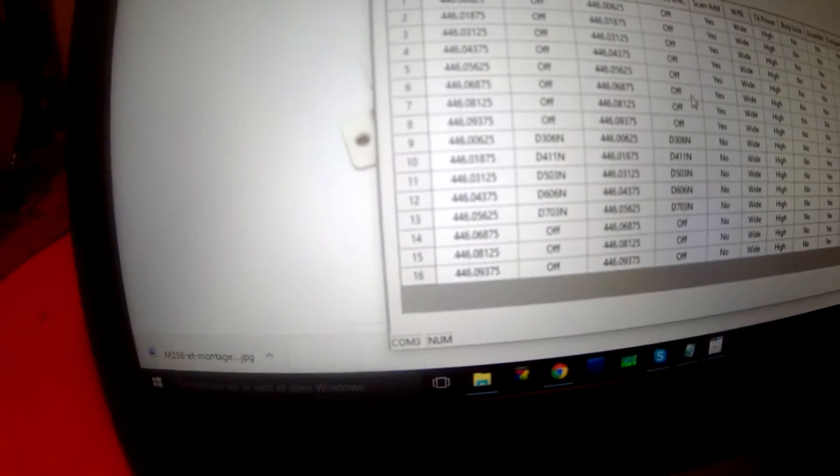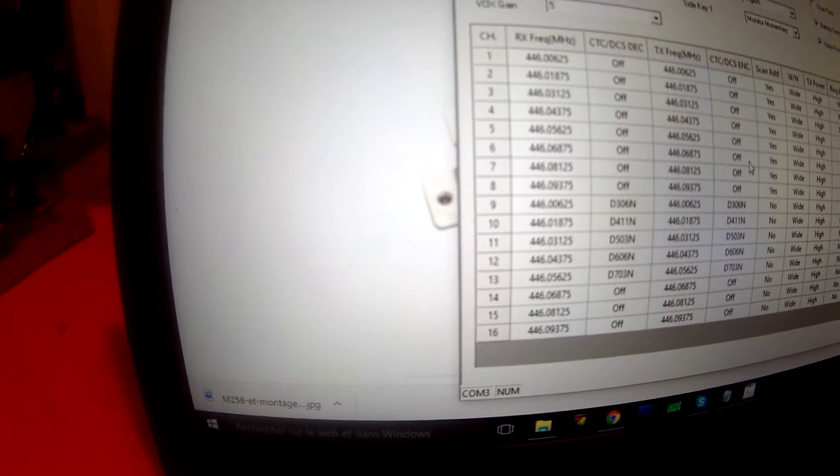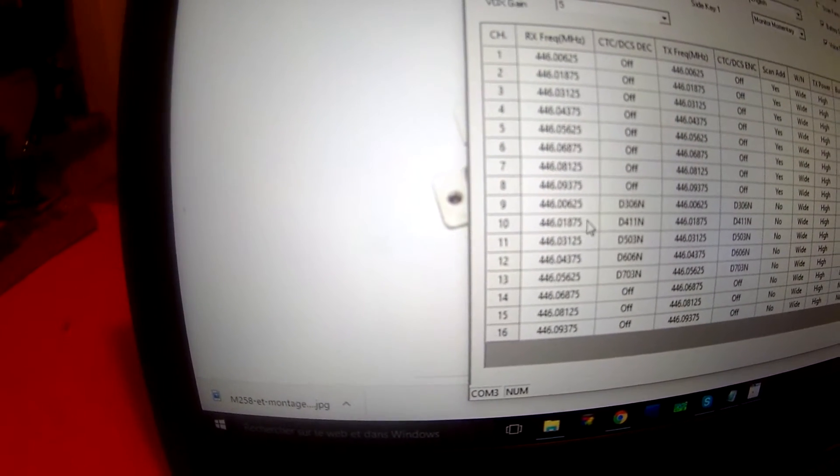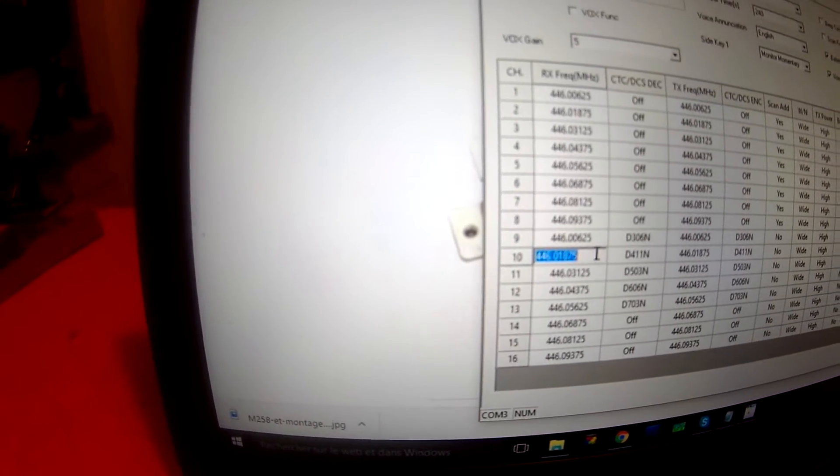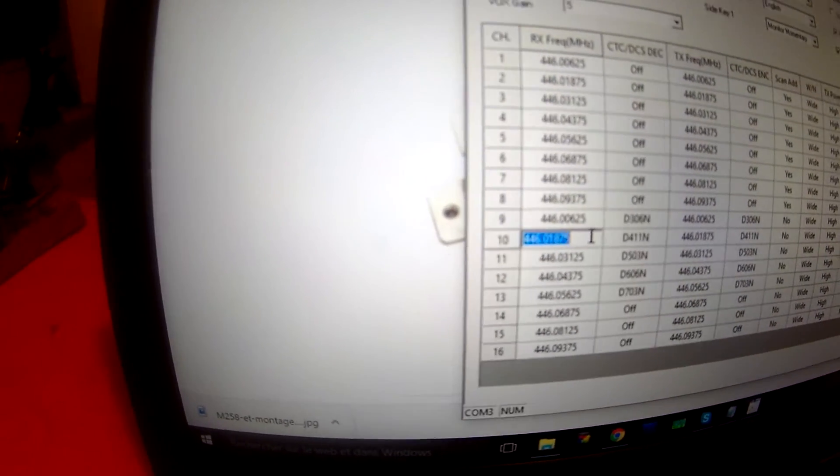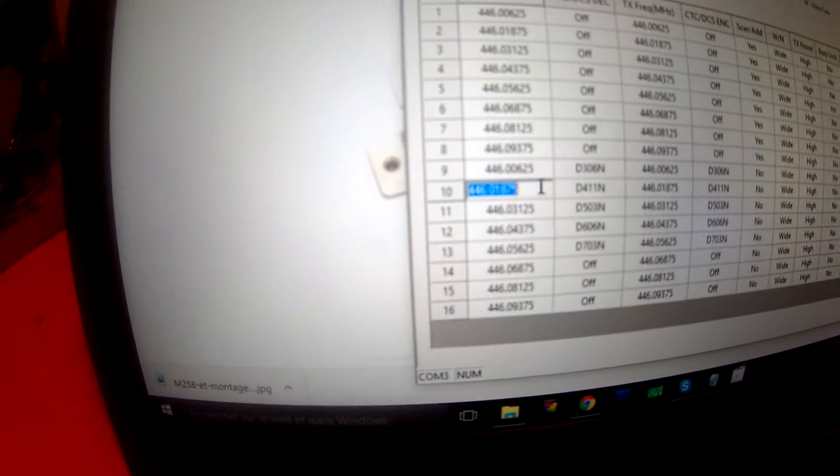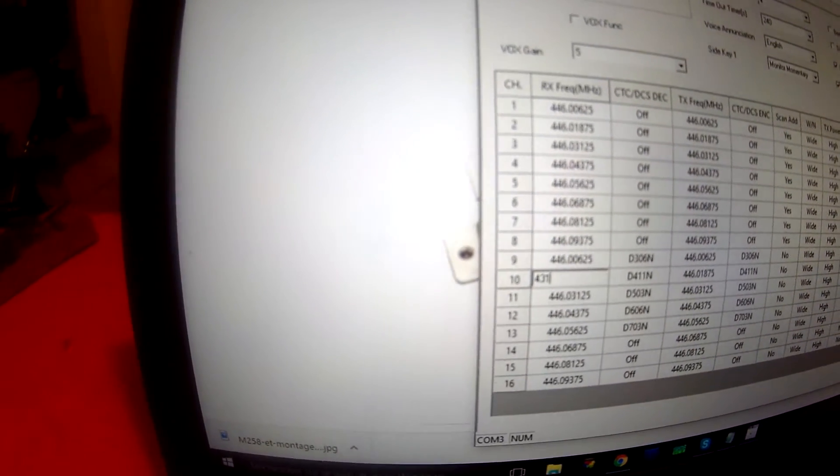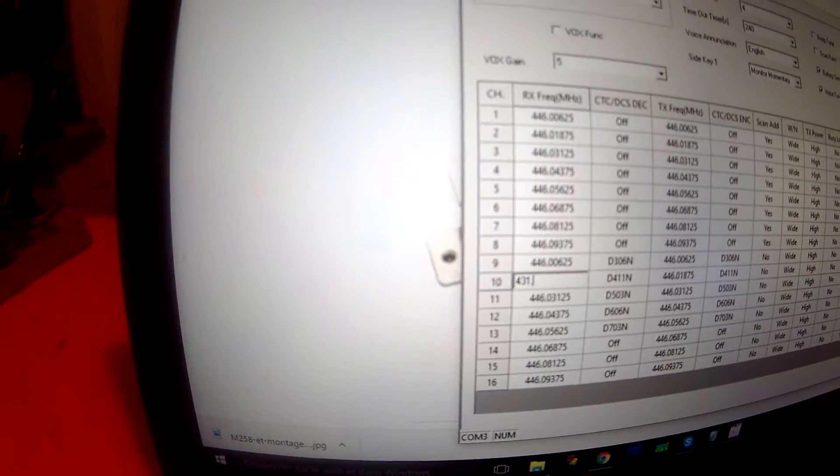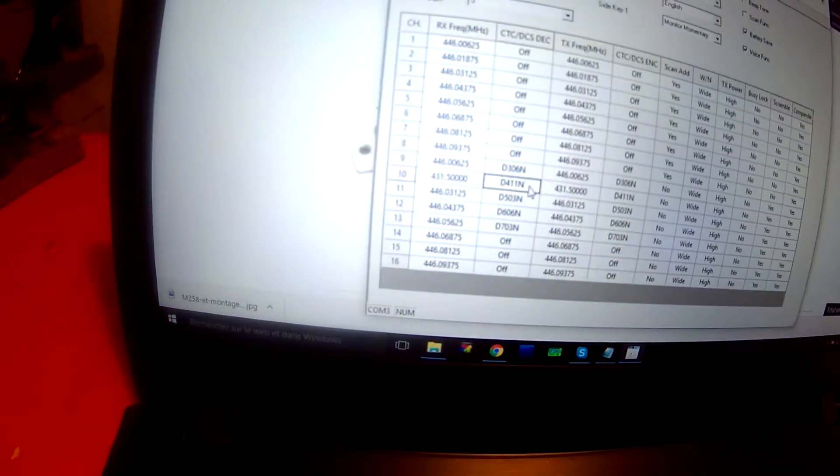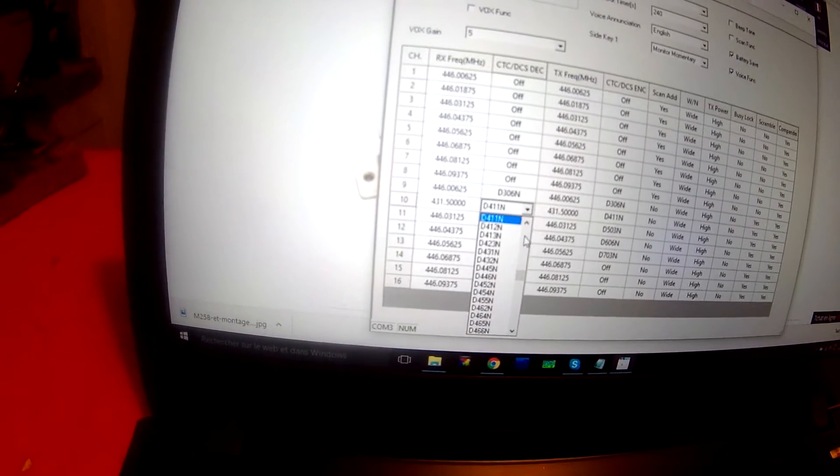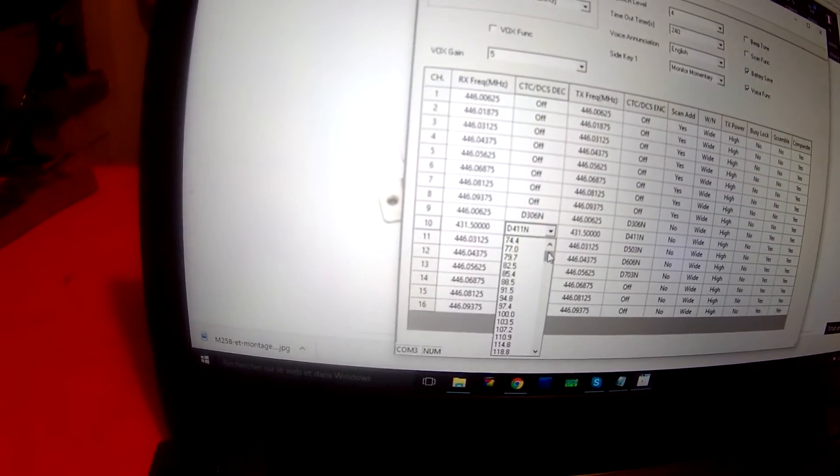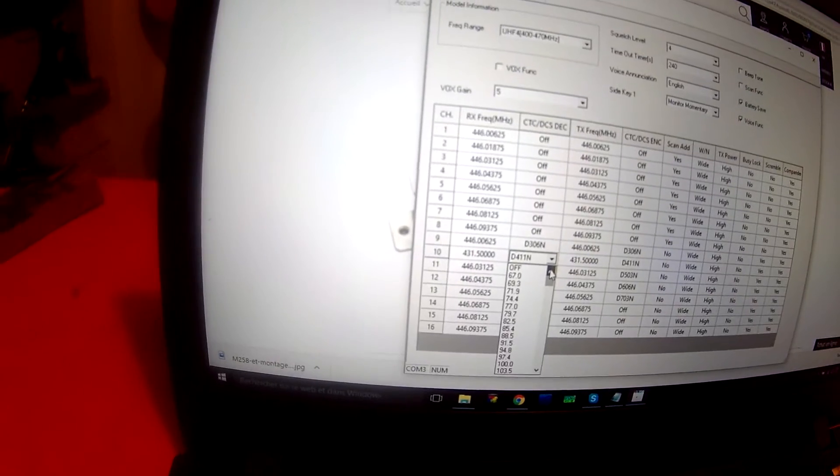I try to change the frequency. This one, channel 10, I try to put frequency 431.500. I put out subfrequency, I put out the tone to have a pure signal.